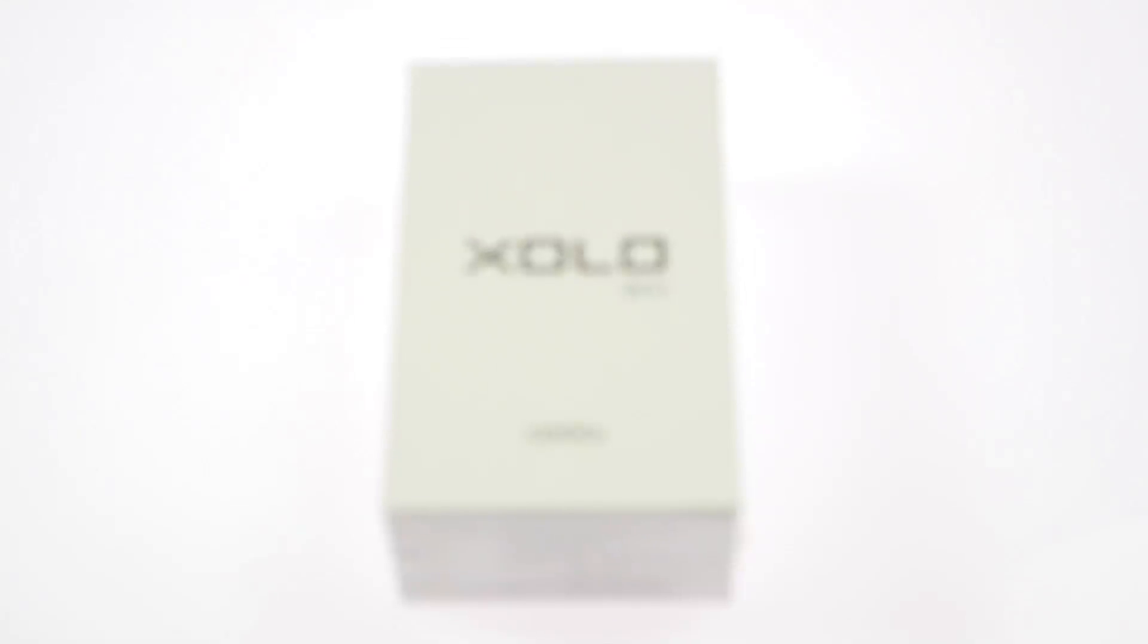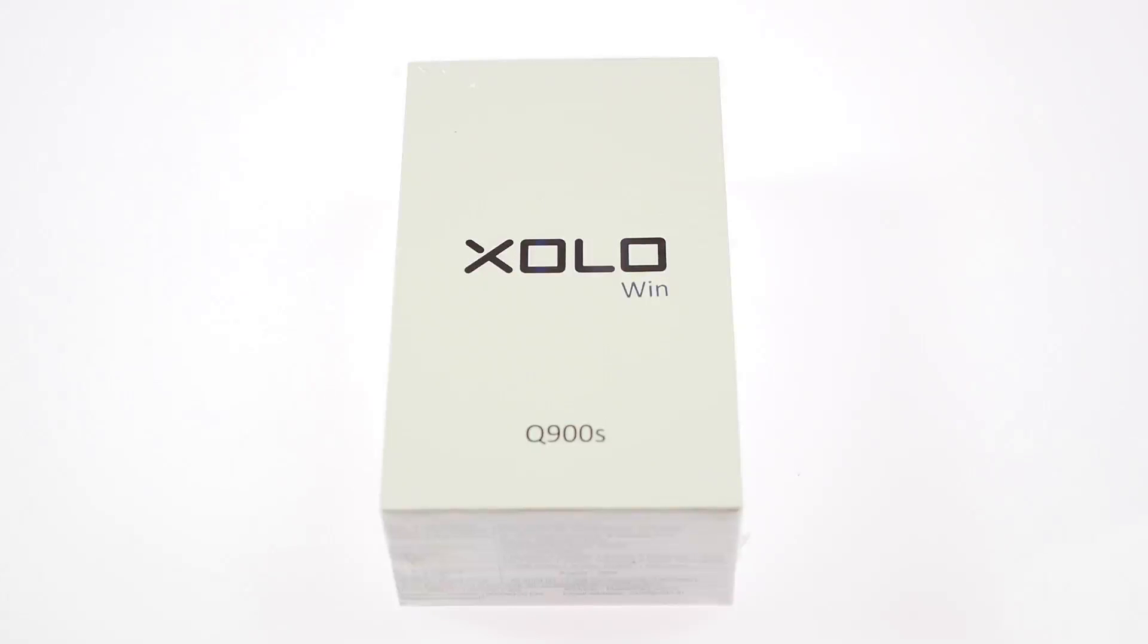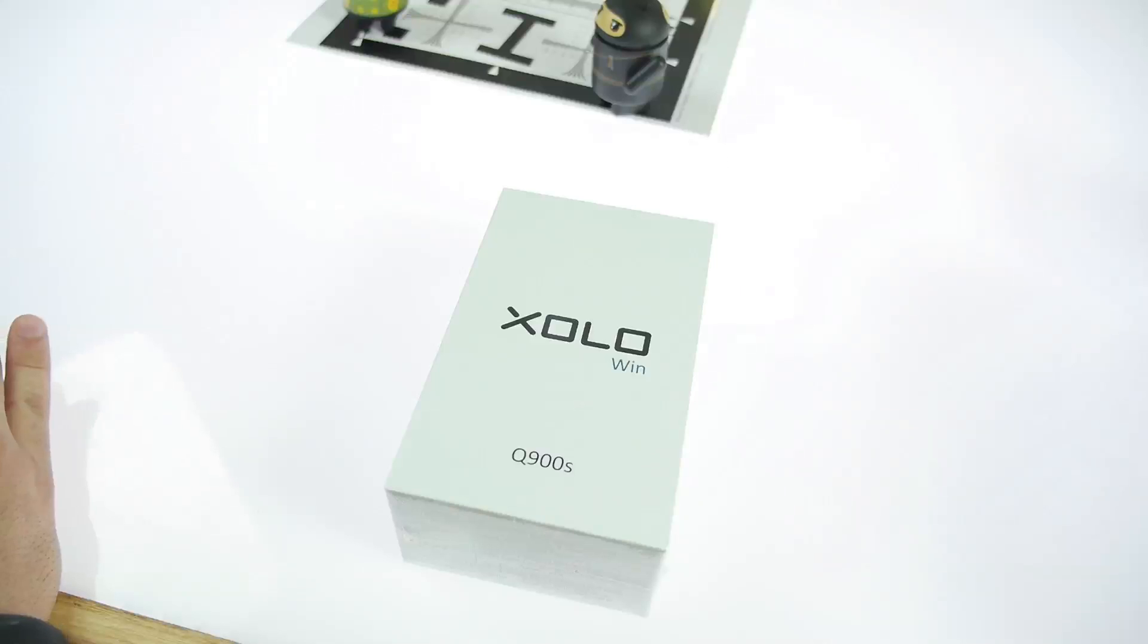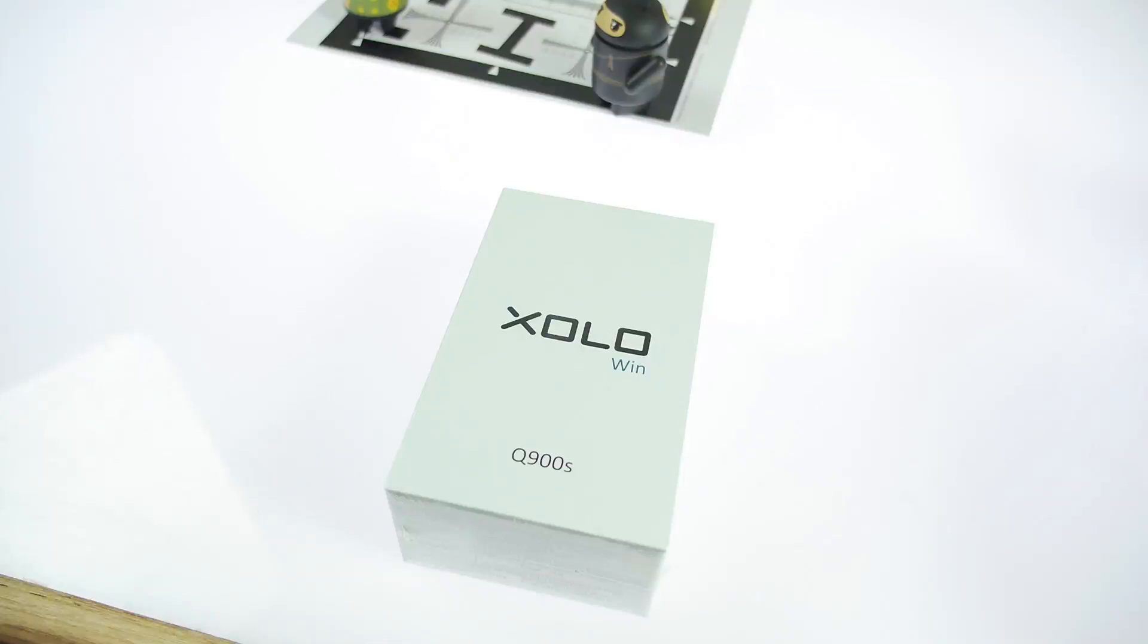Hey, what's happening guys, this is Bharat Nagpal for iGender at In, and today we are checking out the new Zolo Win Q900S. This is one of the first Windows phones from Indian manufacturers. Micromax did tease their phones a couple of weeks and months back, and it's expected to launch really soon. This is the first one that is available in the market right now.